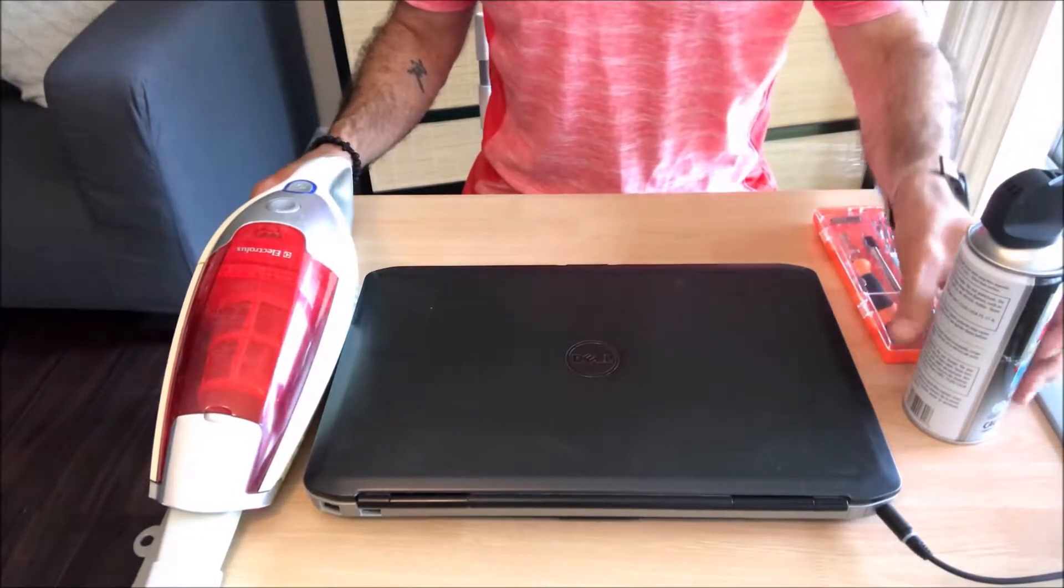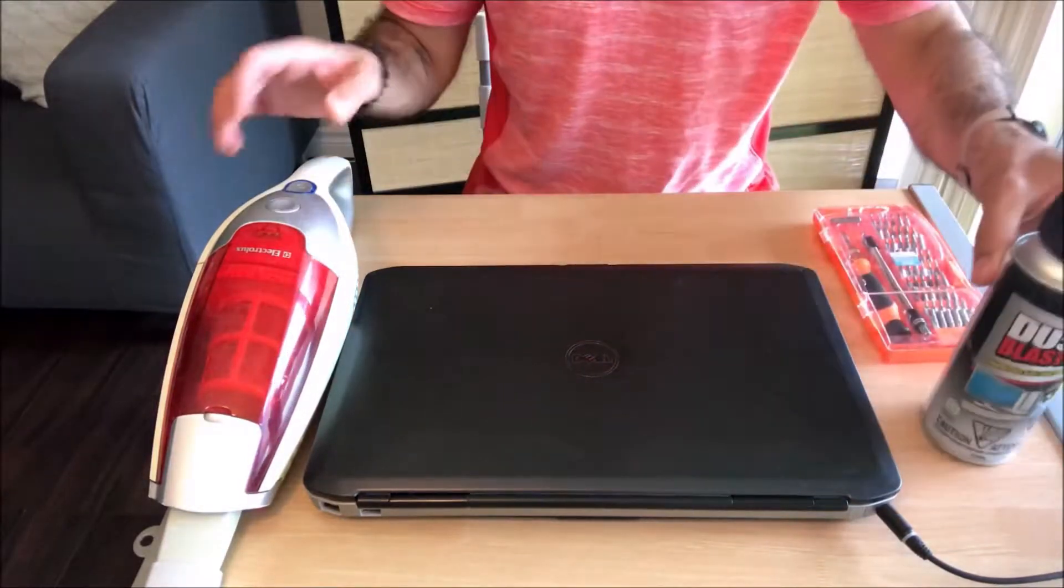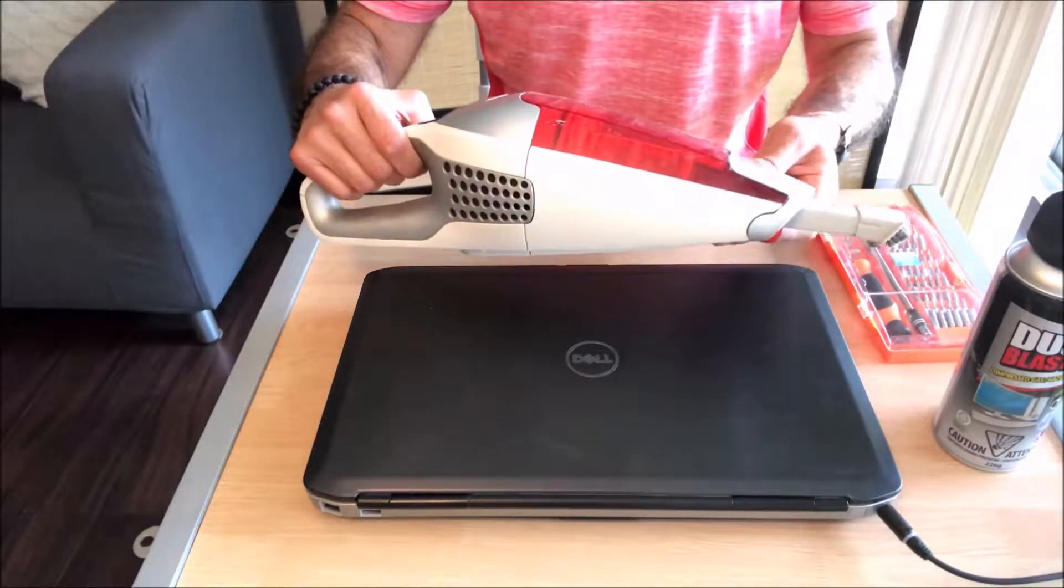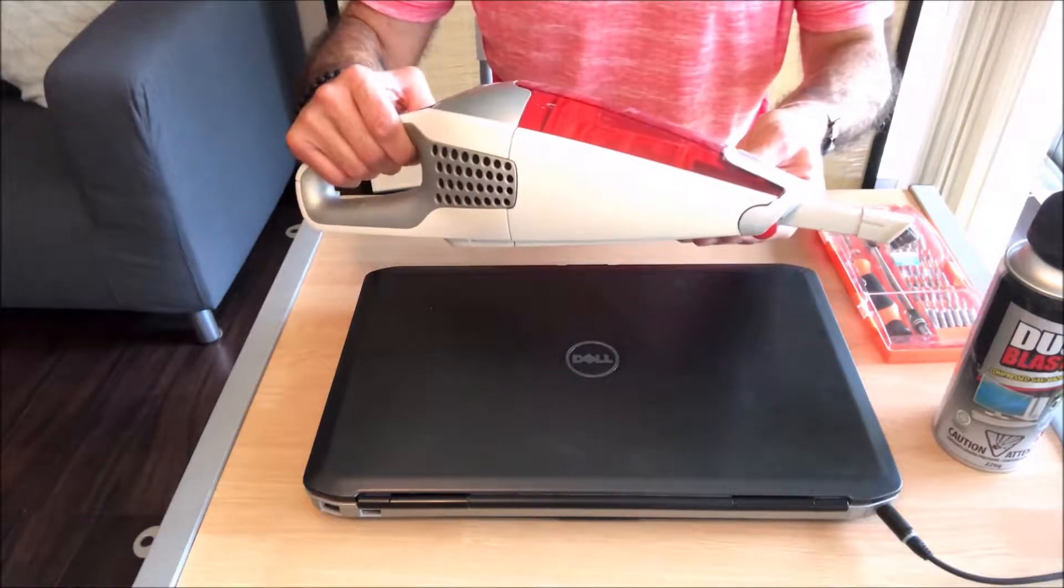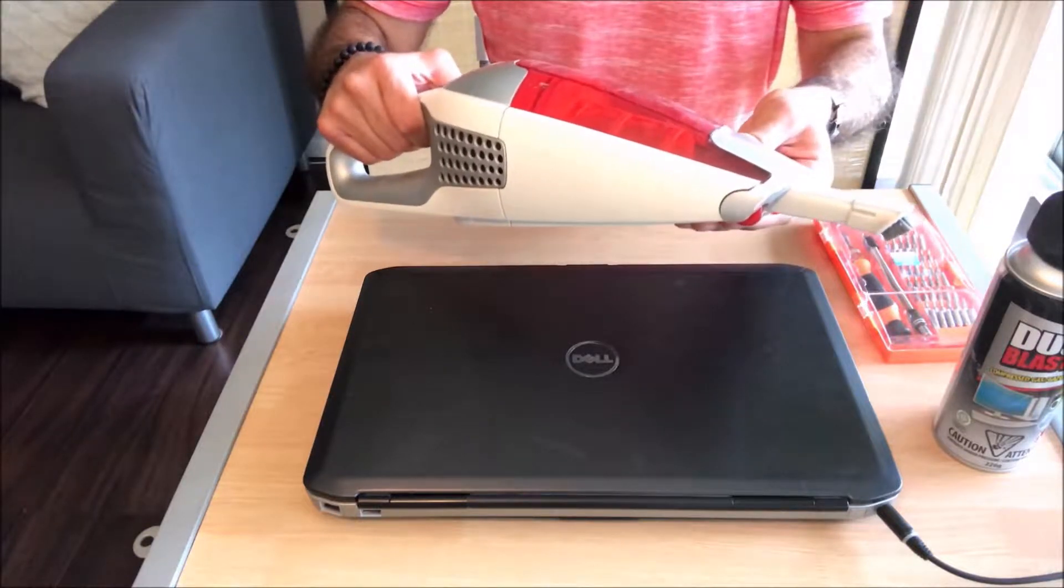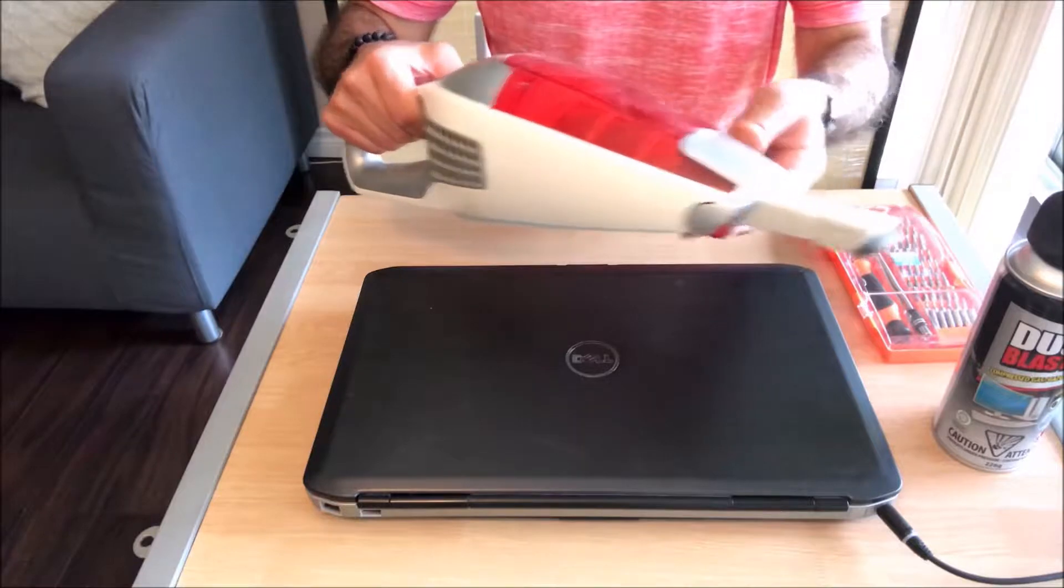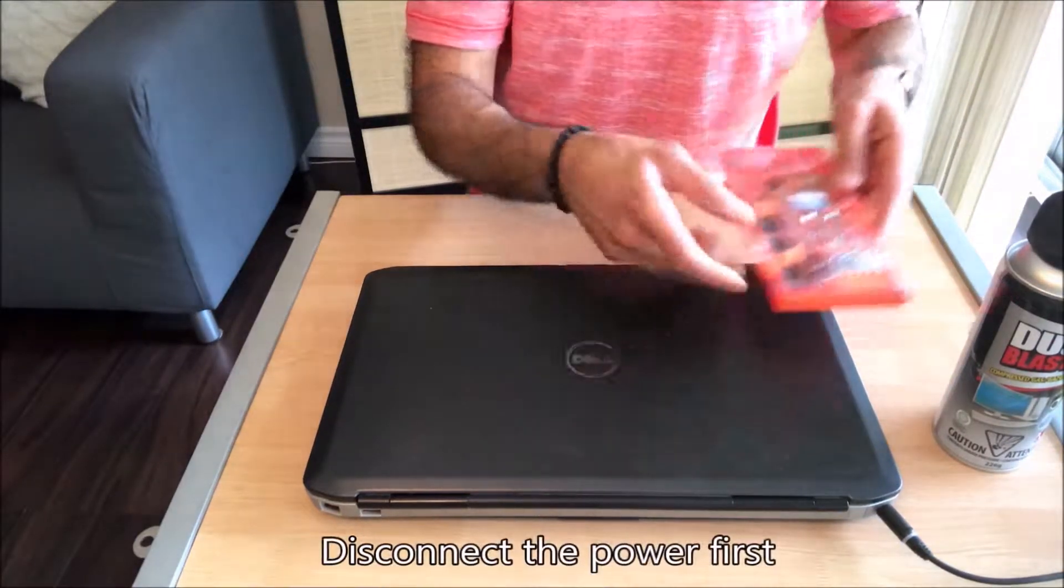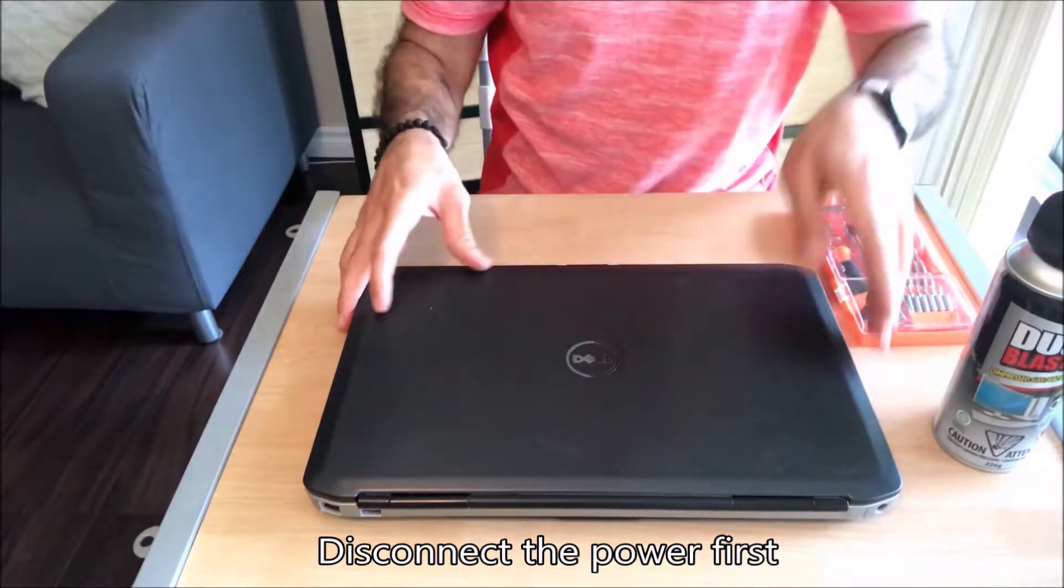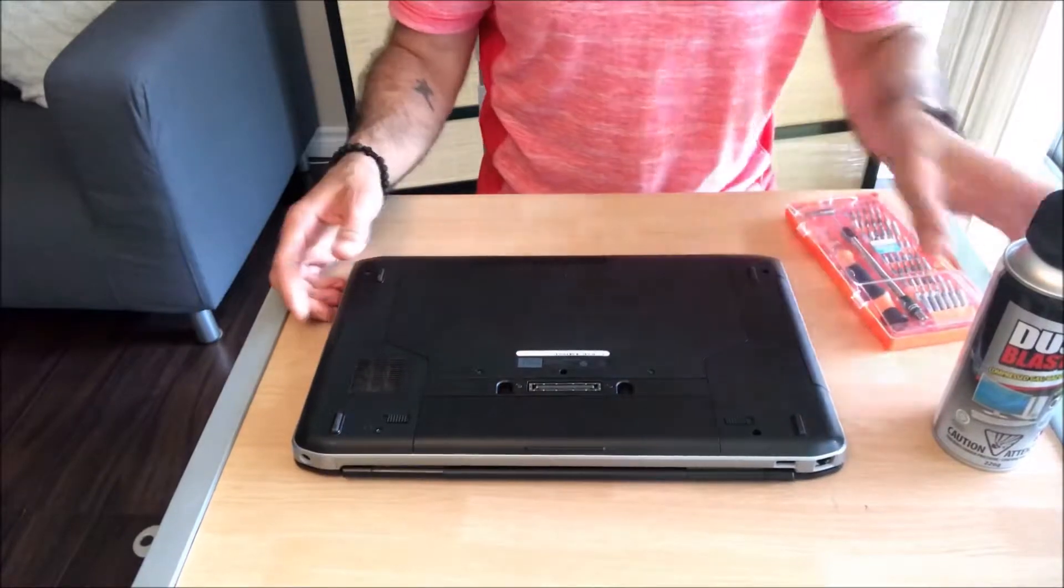In order to clean the CPU fan, you need three things: a dust blaster can, a handheld vacuum - and it's very important to get a handheld vacuum because we don't want to use the powerful vacuum that you use for the house, it might break the laptop - and you need the screwdrivers of course to open the laptop. This Dell opens with a Phillips screwdriver.